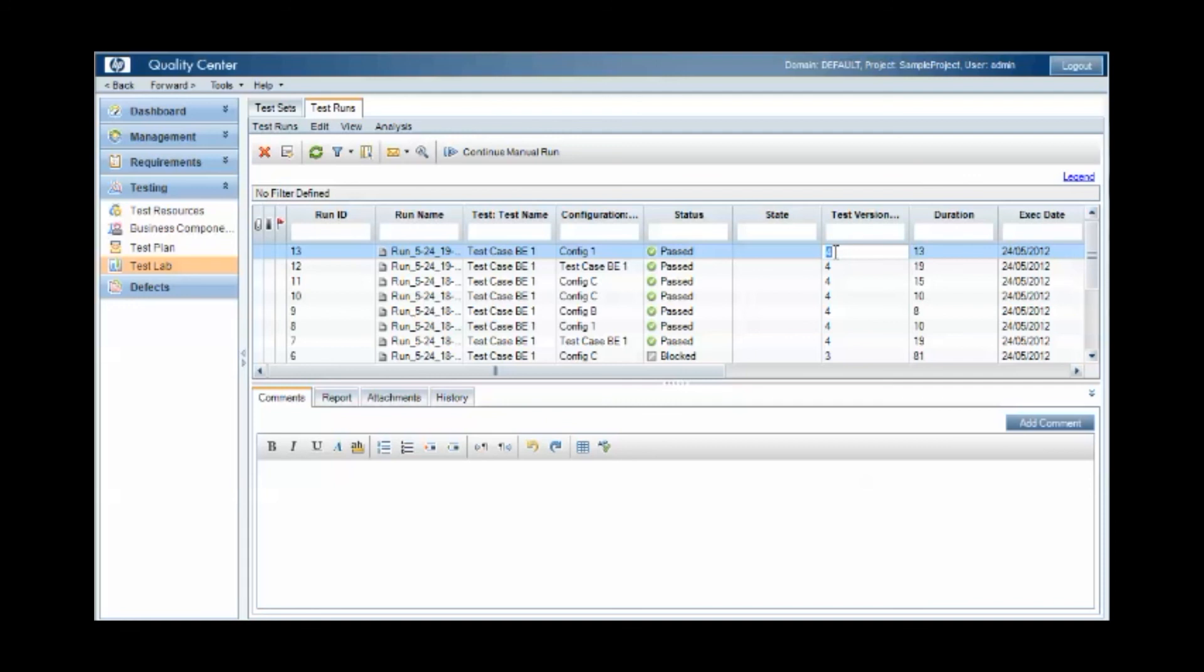There is an overhead with the check in, check out workflow that this imposes on us, but it does give us that traceability beyond that of most other test management tools.